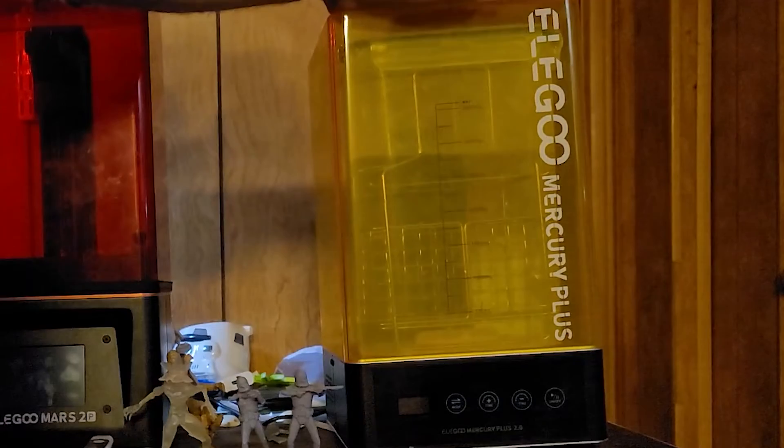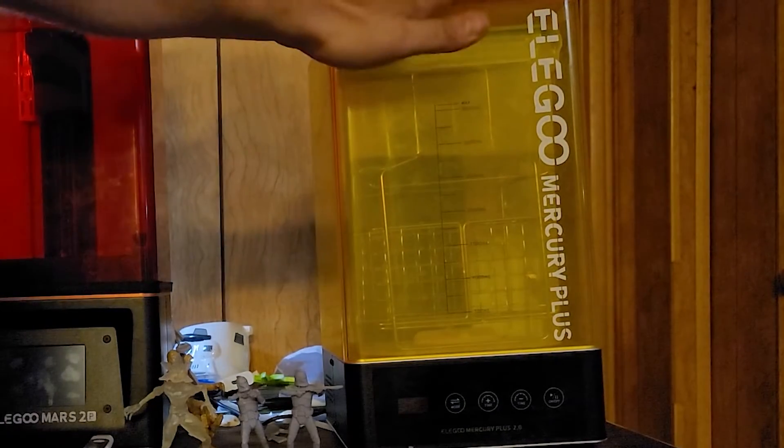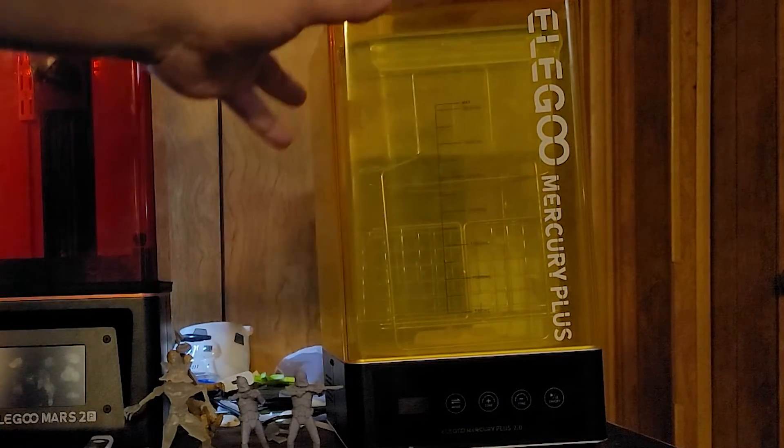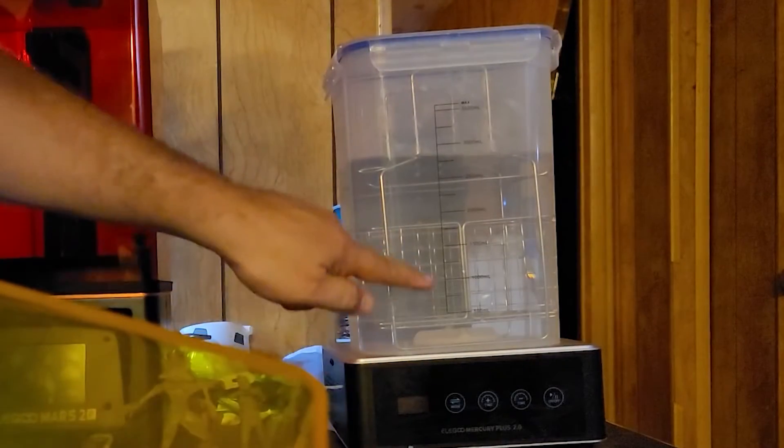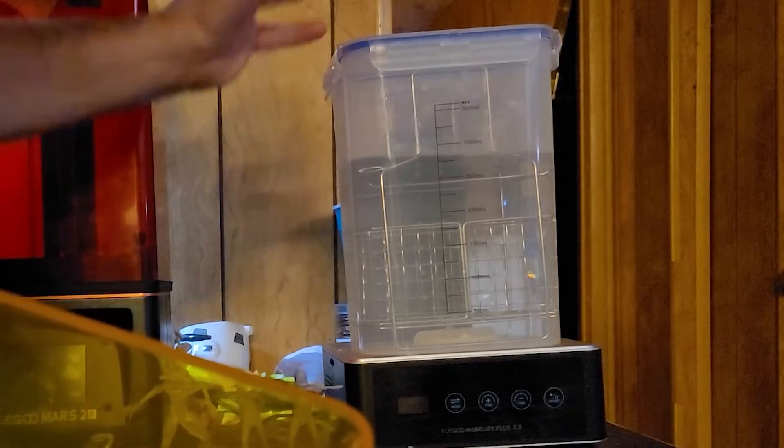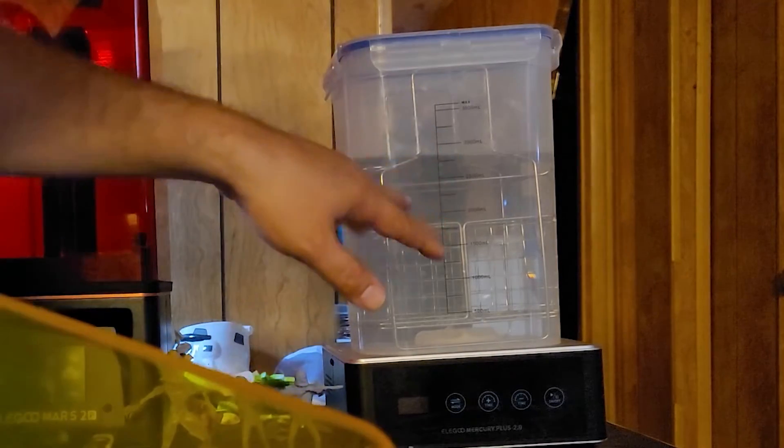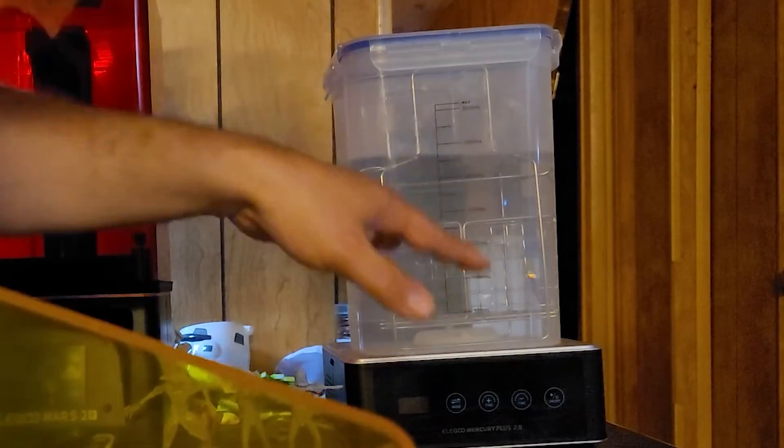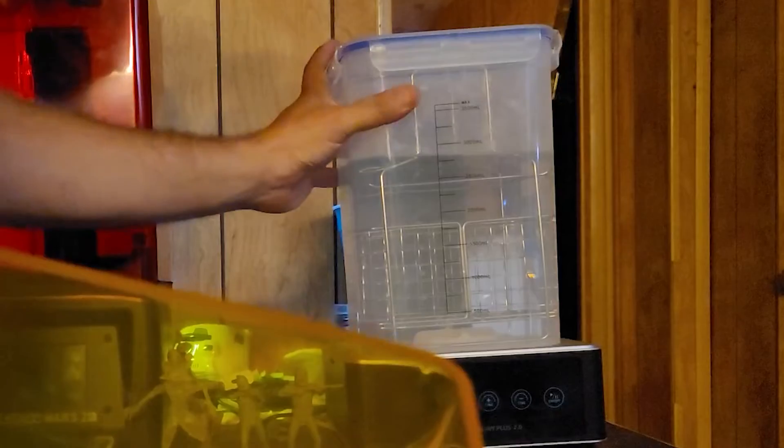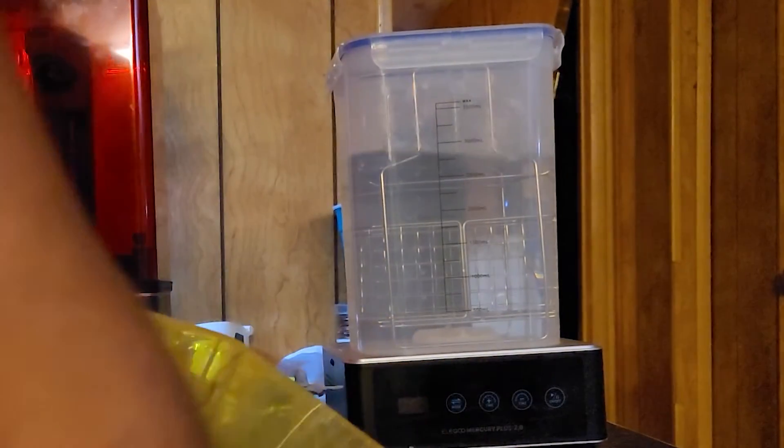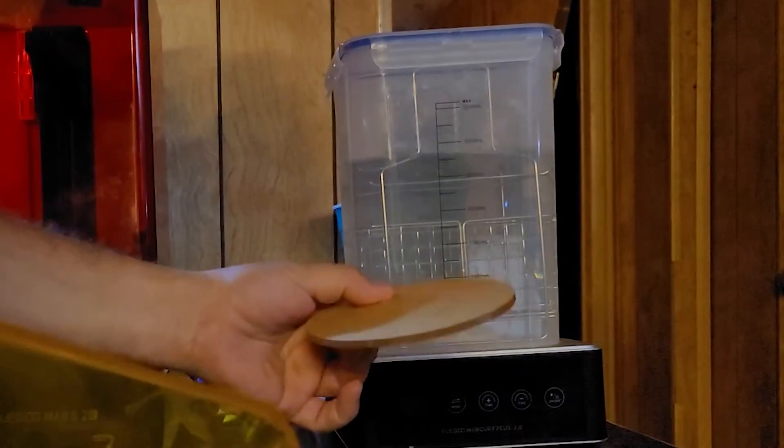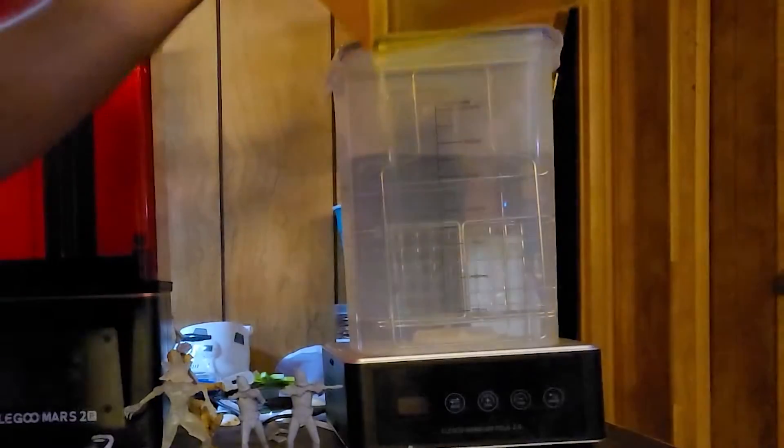This particular washing station that I bought is two in one, so it's a washing station and curing station. It comes with this container here, comes with a little cage for washing. You put your build plate in here, it'll clean off the build plate and the part. Then you can take everything off and put your little curing plate on there and set it to cure.